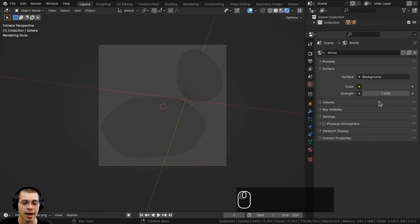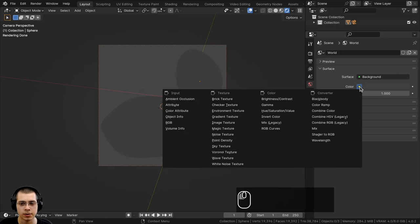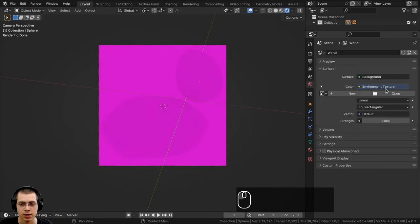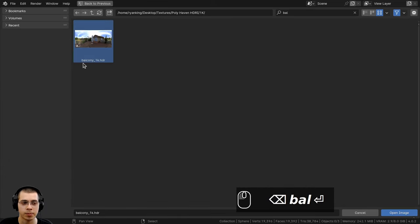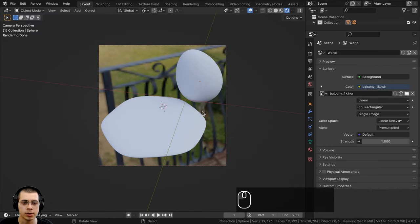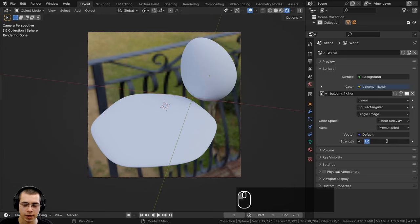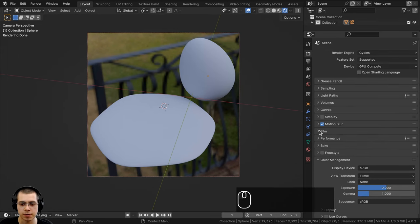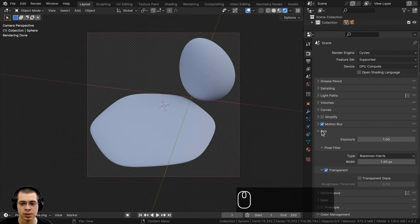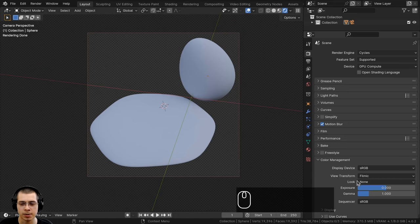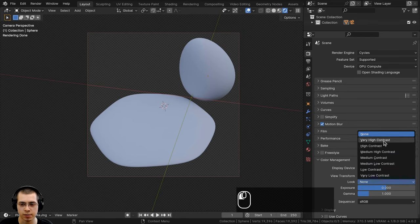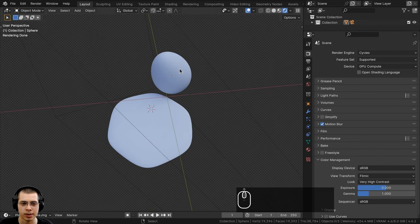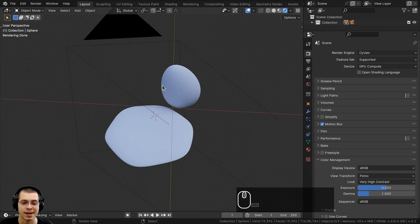I'm using Cycles render - you need Cycles because EEVEE doesn't support material displacements. For lighting, I'll click on the world properties and add an HDRI from polyhaven.com - it's the balcony HDRI, 1K HDR version. On the color I'll click the yellow dot, choose environment texture, then open the HDRI. I'll turn the strength down to 0.5 so it's not too bright. In render properties under the film tab I'll enable transparent so you can't see the HDRI in the background.